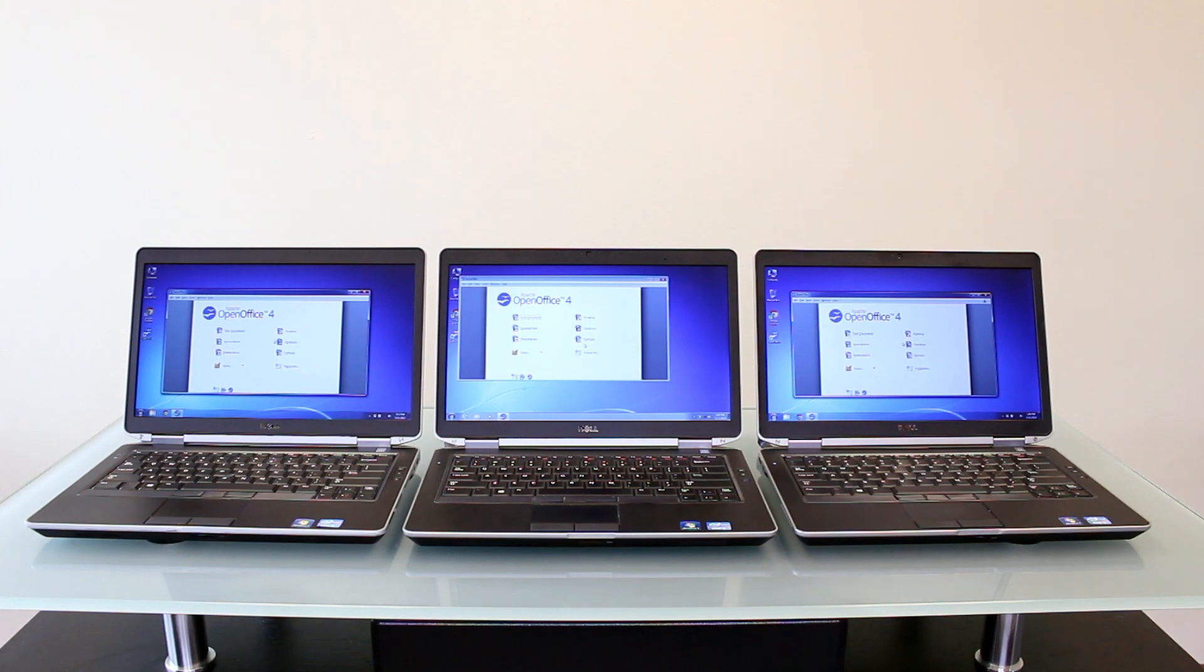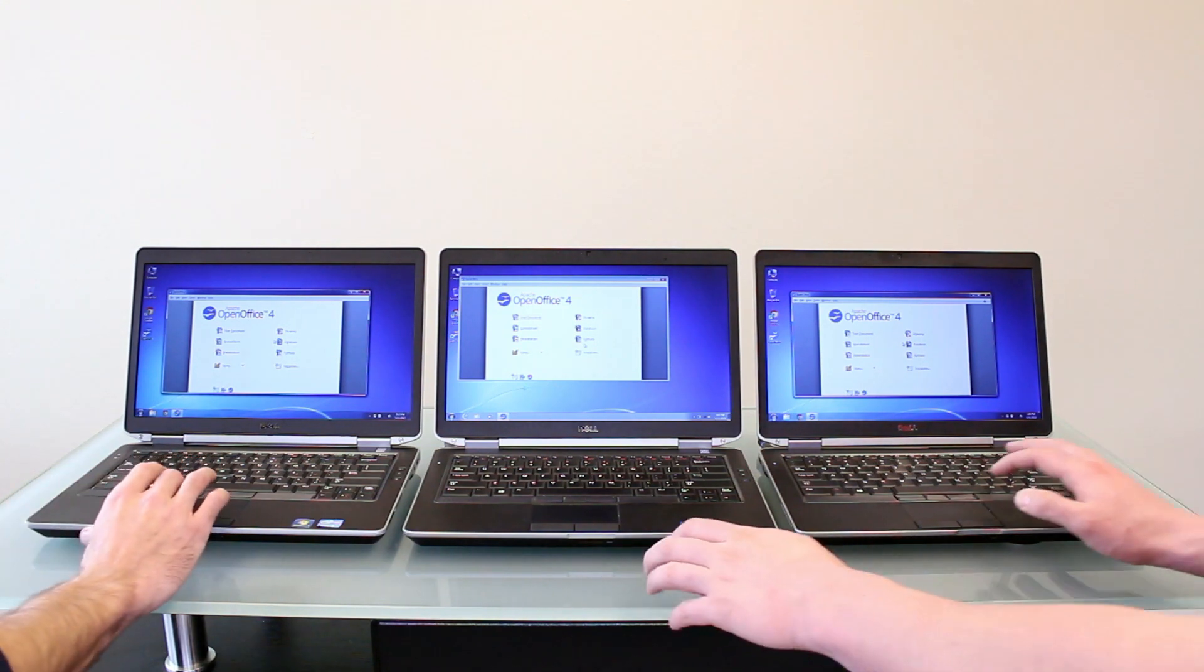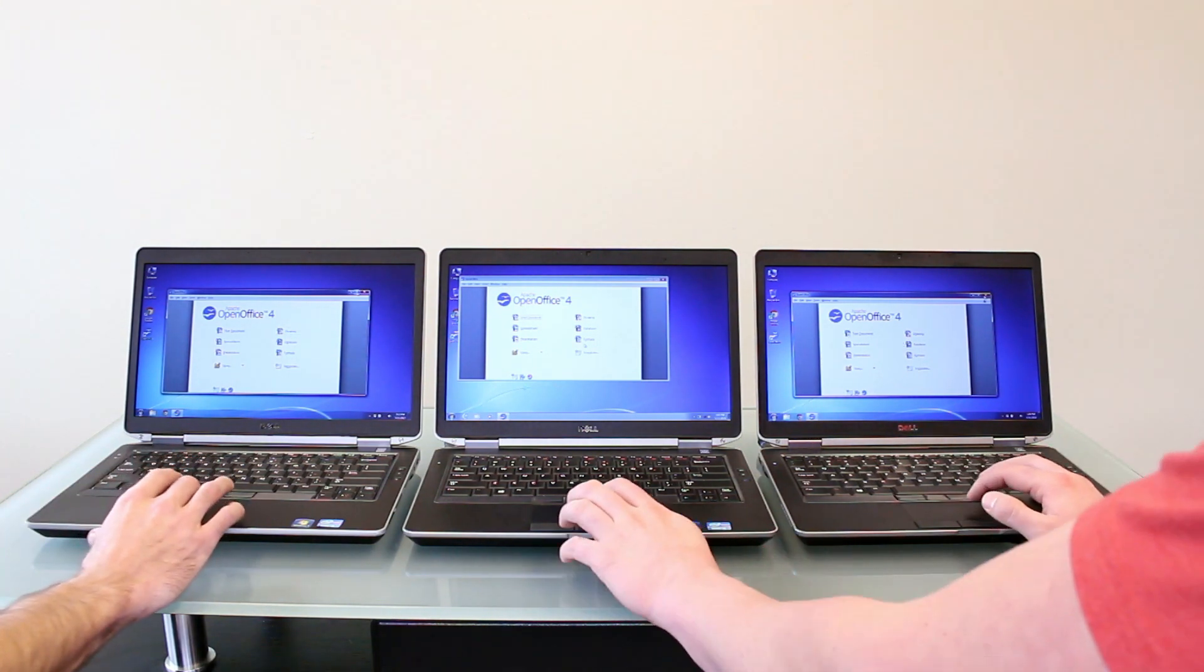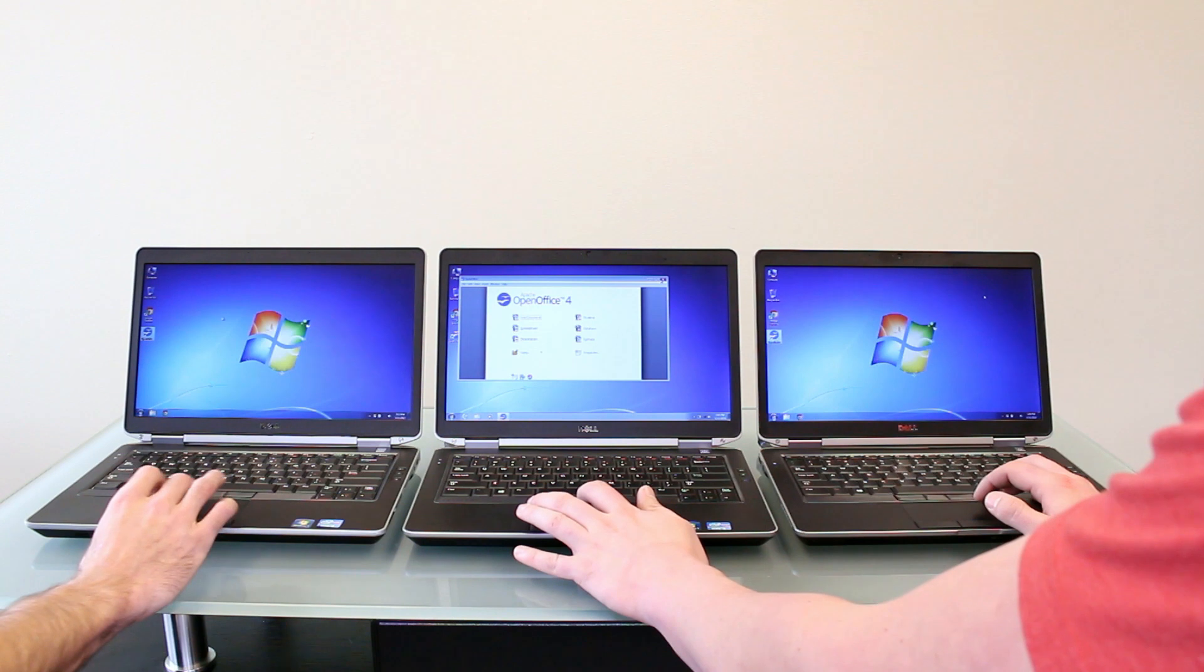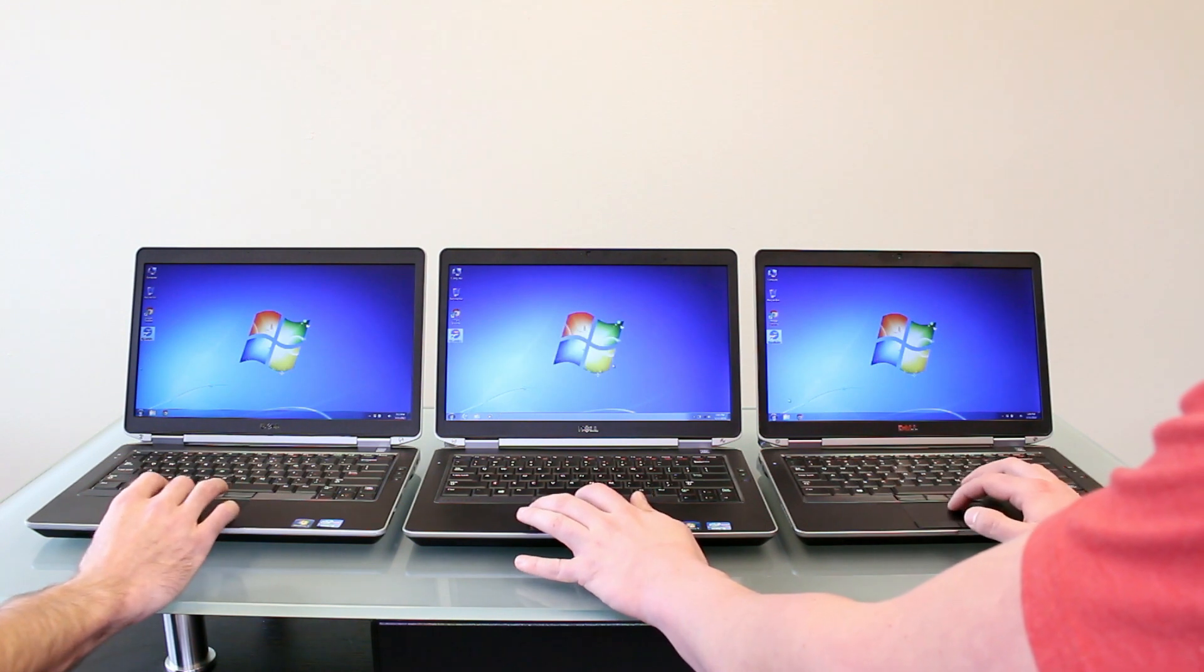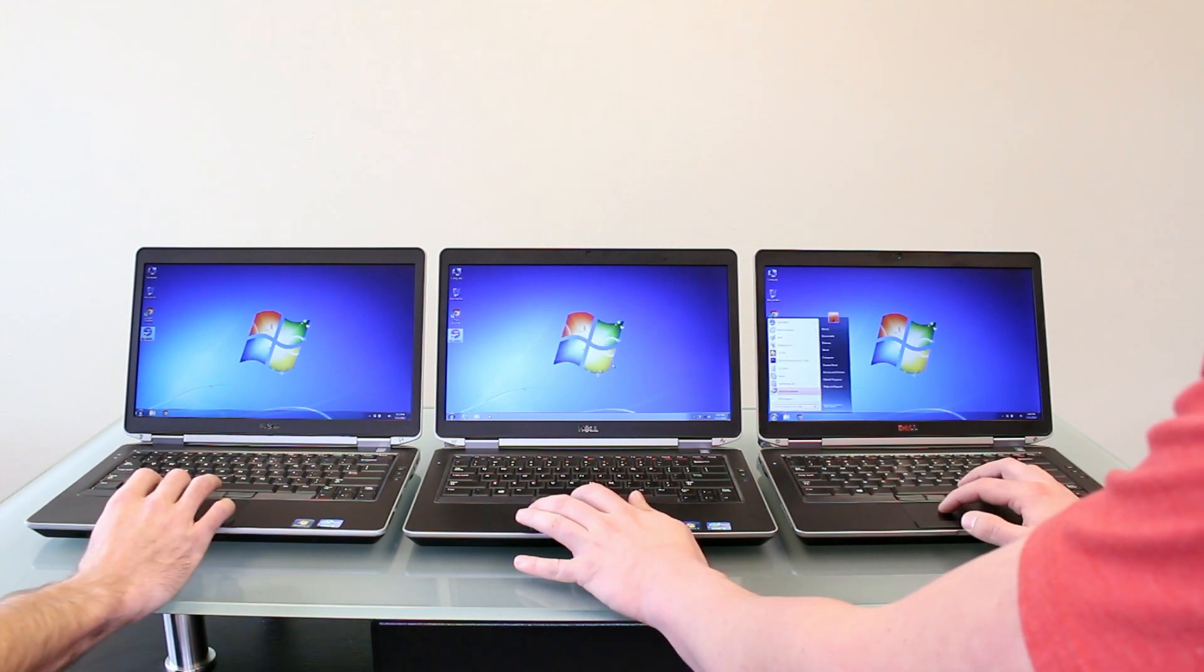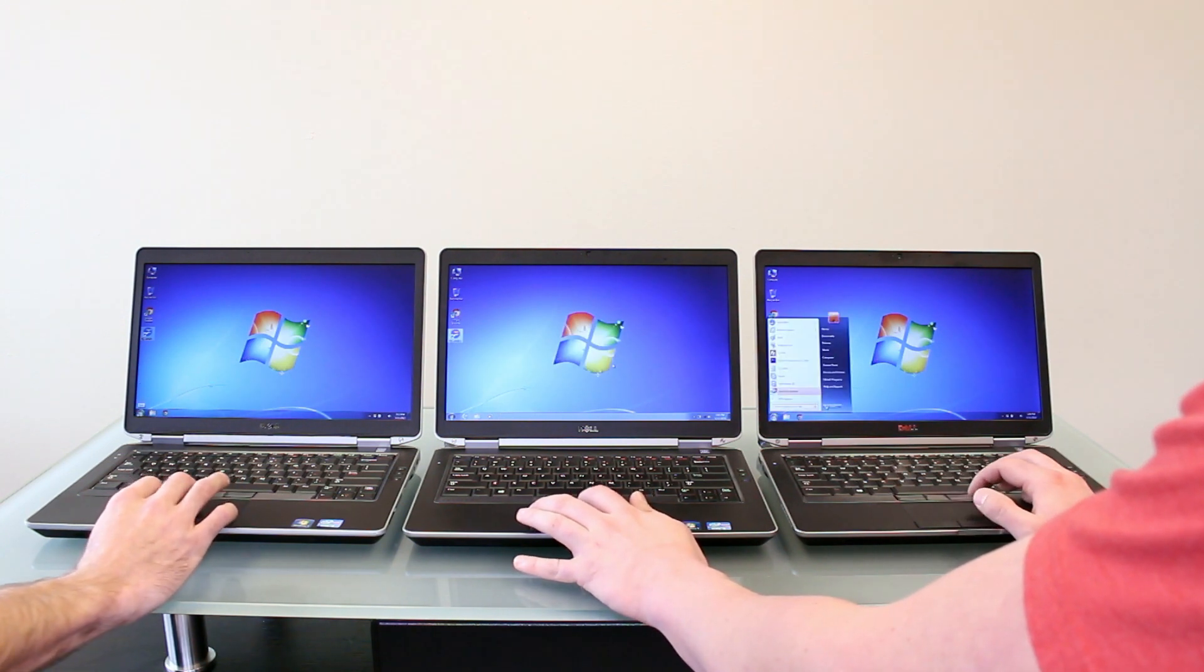As you can see there's a massive difference between the three computers with nothing changed other than the hard drive. Our last test is just to show you how fast they shut down.